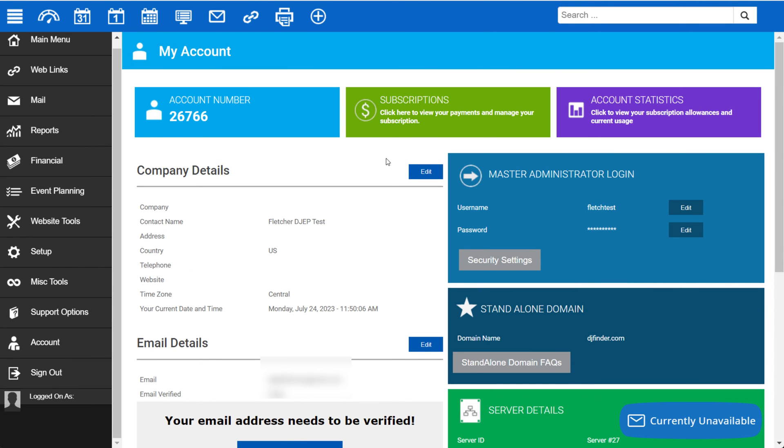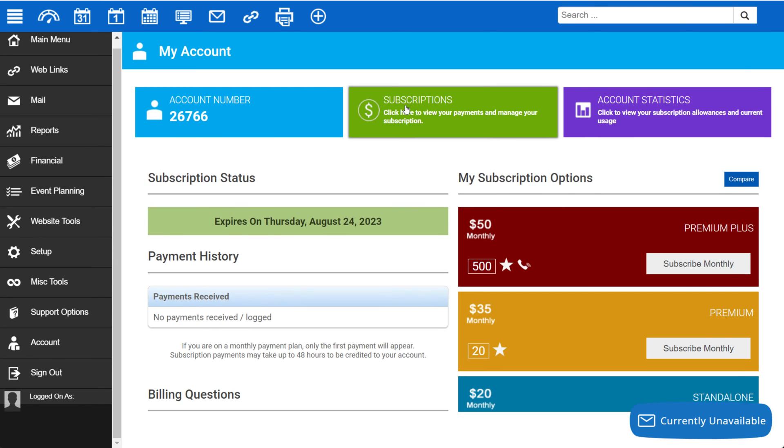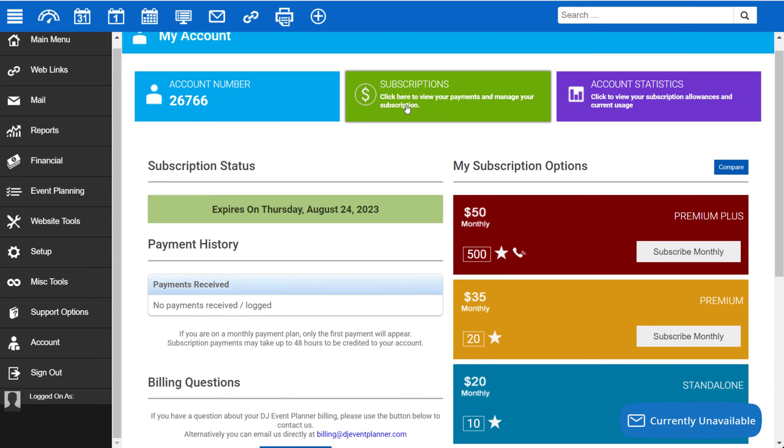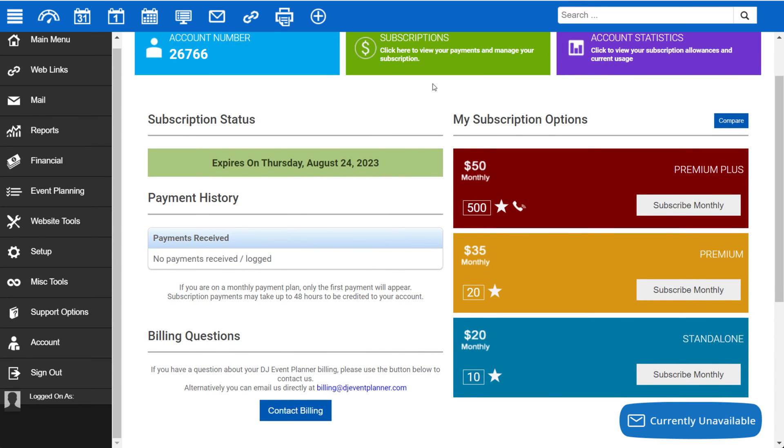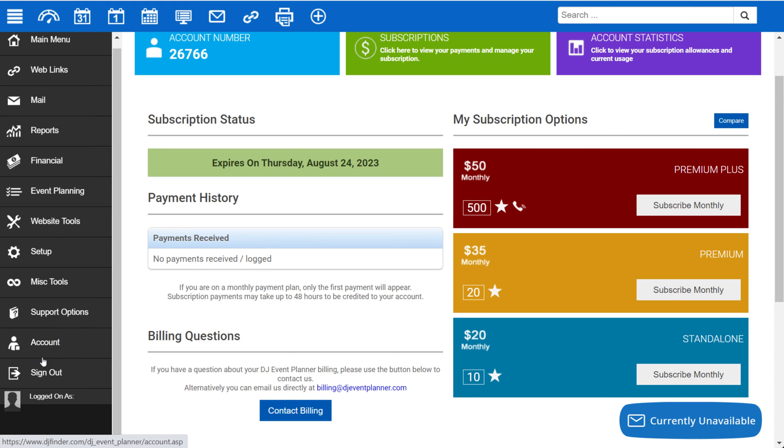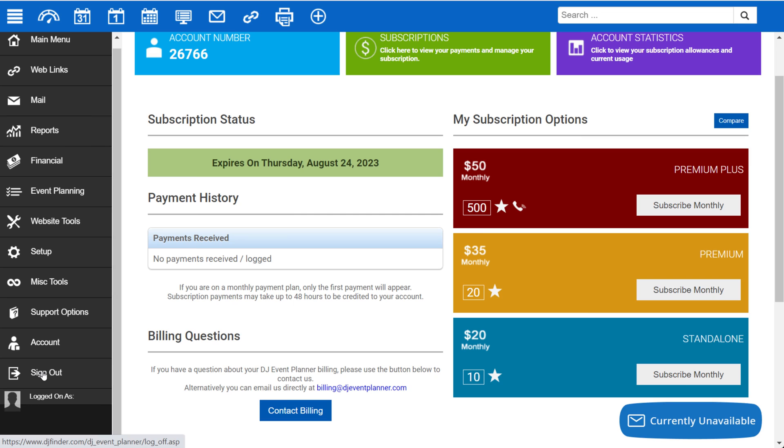You can also see more details about your account as well as account statistics. When you're ready to subscribe, you can click on Subscriptions under My Account and then select Subscribe Monthly next to the subscription level you want. Last but not least, two items in the bottom left: if you're not sure what account you're logged in as, you can look at Logged On As, and you can also sign out of your account.